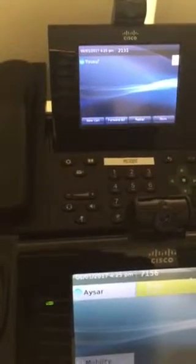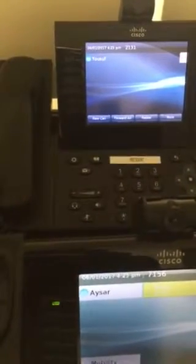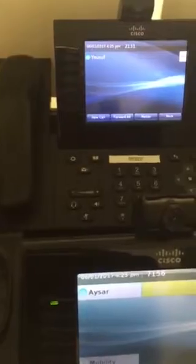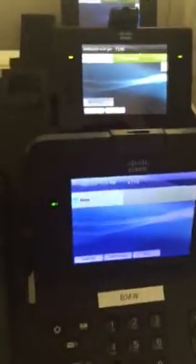Yes, answer. Then we can press this conference button, and that's it — we are all in the same conference. Thank you for watching. You can check the configuration at www.ccieroot.com. Thanks.